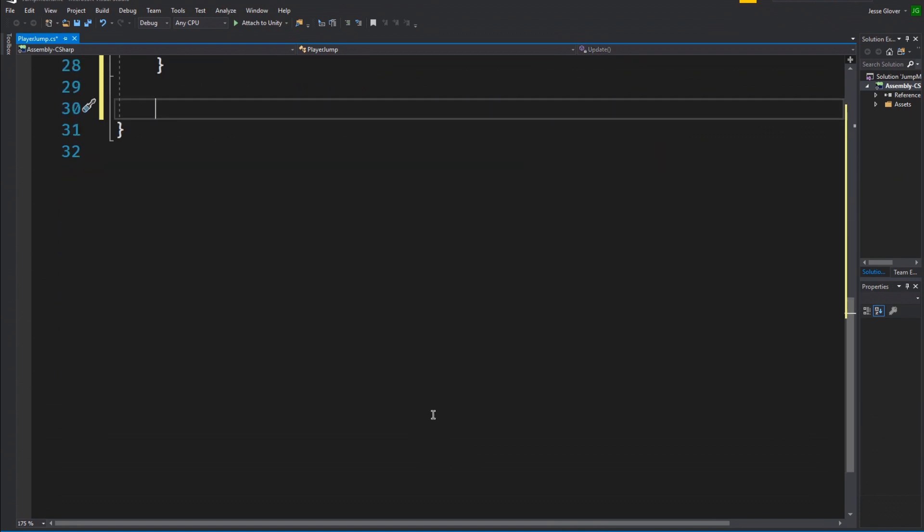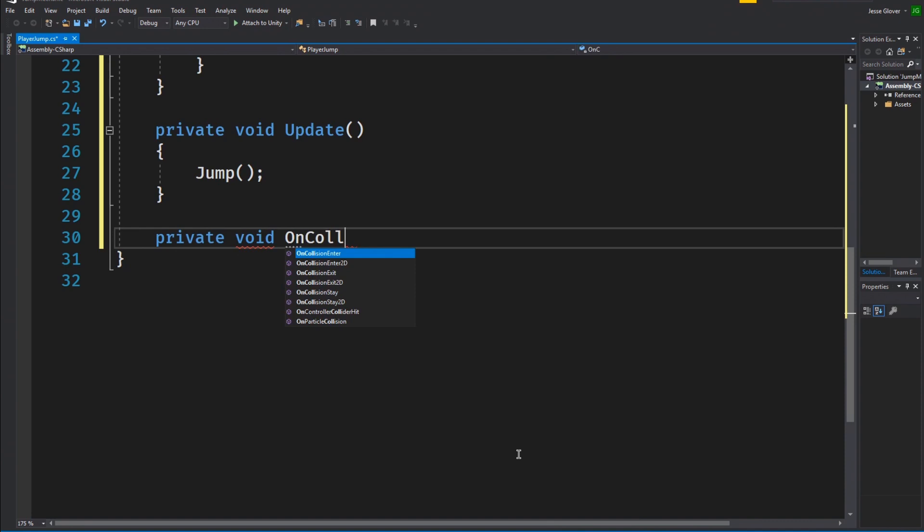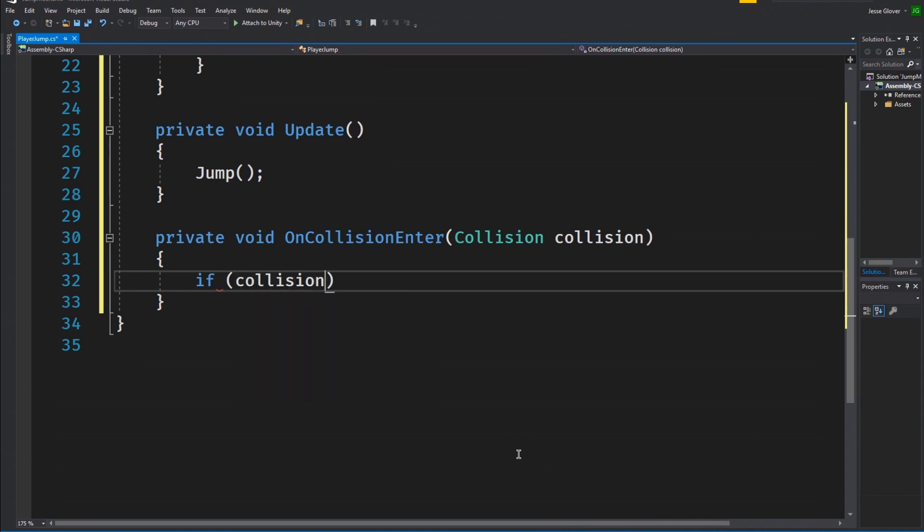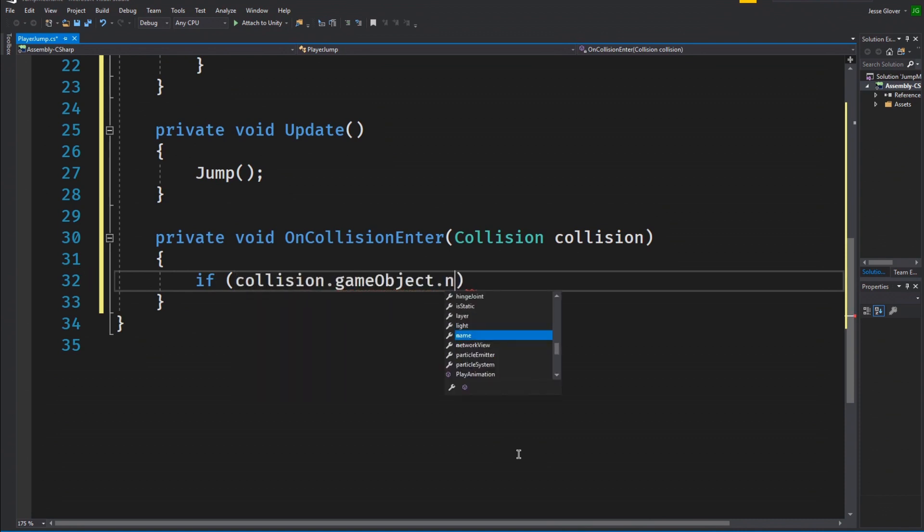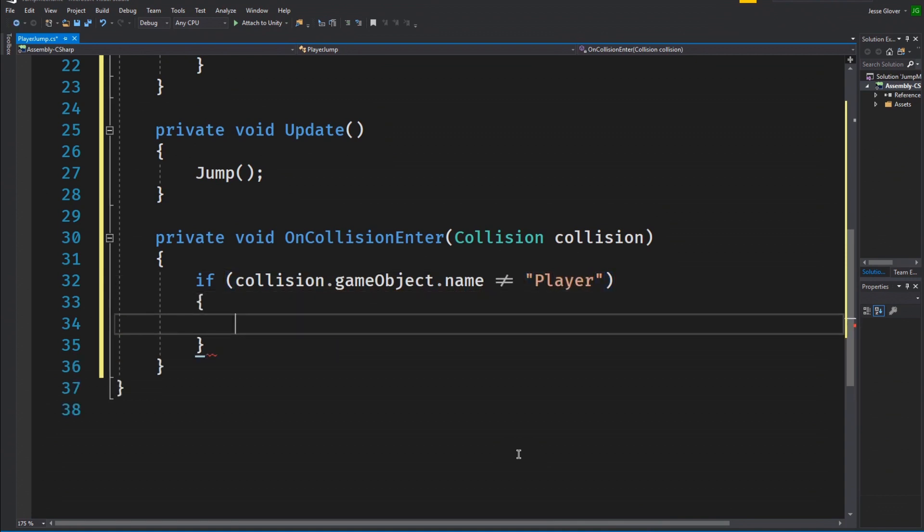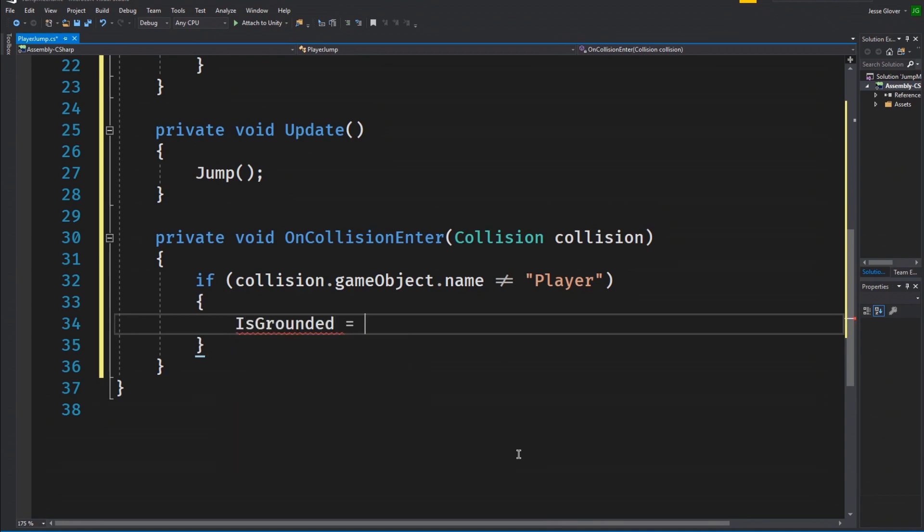The last method we will create is an onCollisionEnter method. Write void onCollisionEnter with the parameter of collision. This will check to see if any collisions have occurred. Write an if statement if collision.gameObject.name is not equal to player with a capital P. We want to check if the player has collided with anything other than itself.